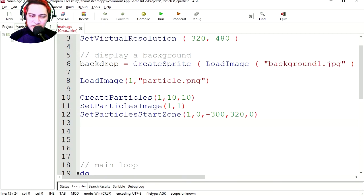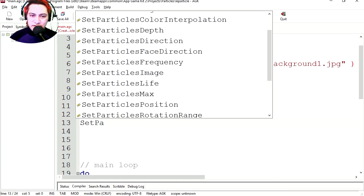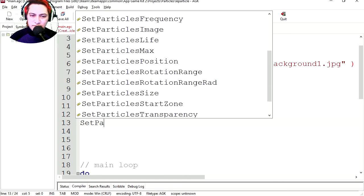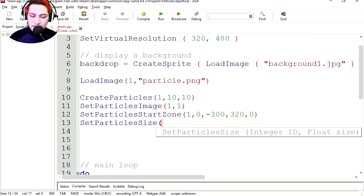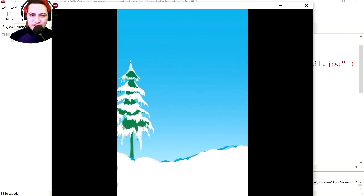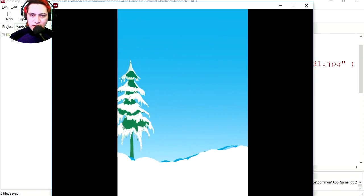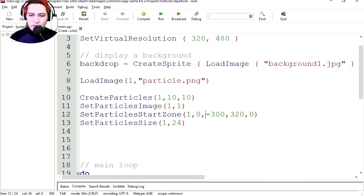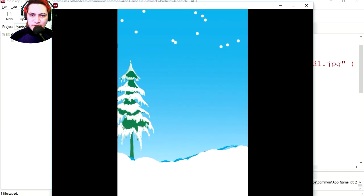Let's set the particle size. SetParticleSize, brackets, 1 comma 24. Where are my particles? I'm not seeing the particles. What's going on? Oh, I see the particles. They're there. They're just a little too high. Let me bring them down a little bit more. Set this to 100. There are the particles.